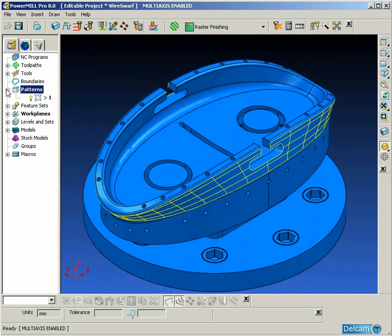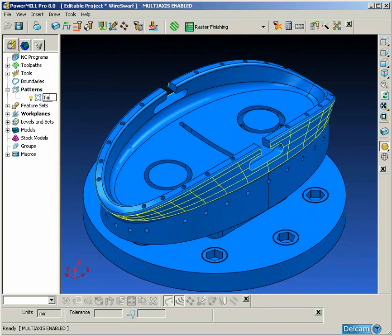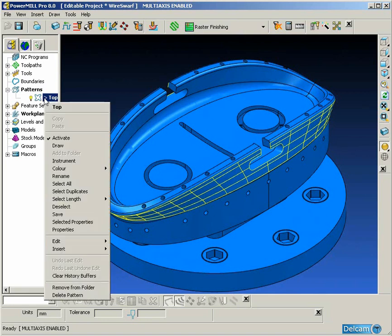To get round the problem, we're going to use wireframe swarf instead. To do that, we need to extract both the top and bottom curves from the surface.